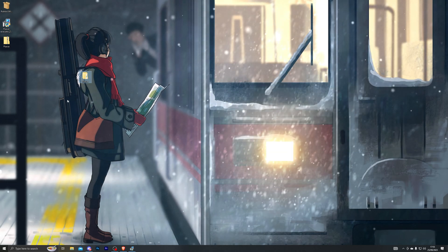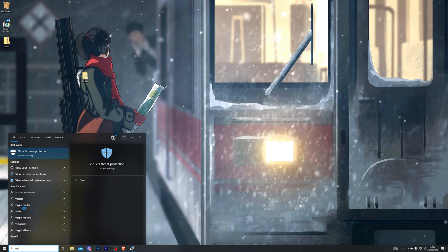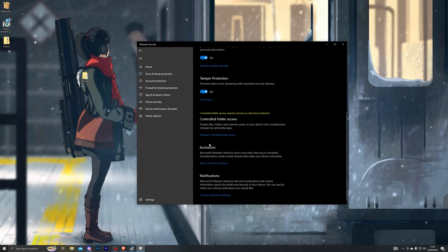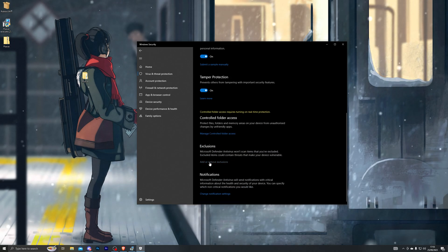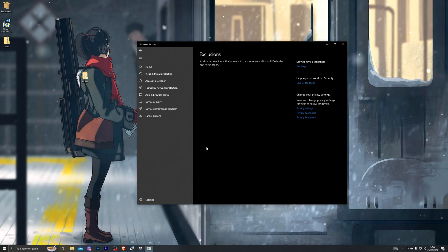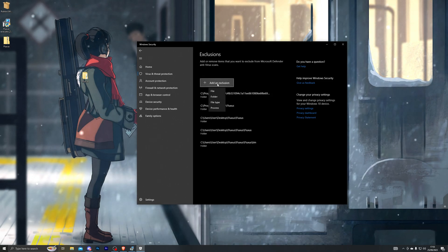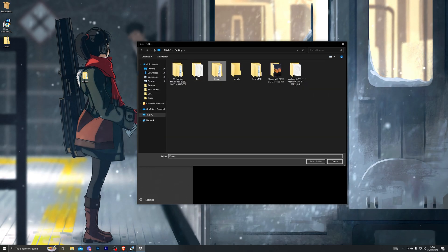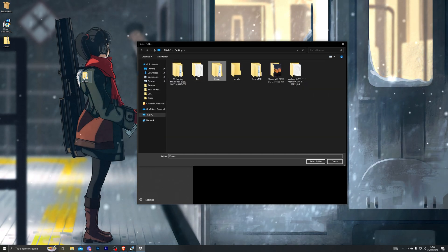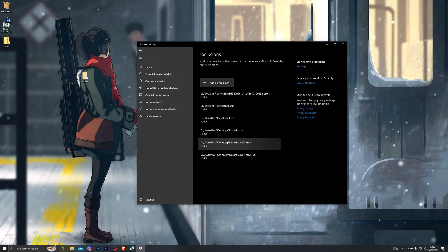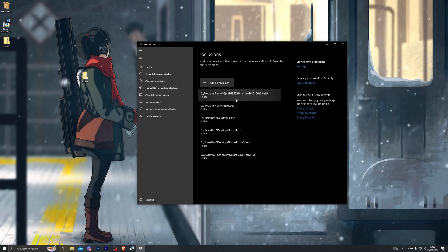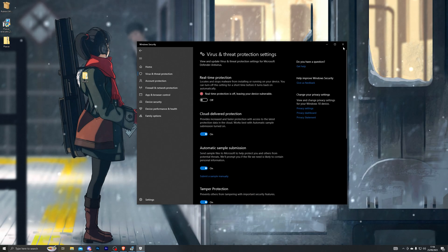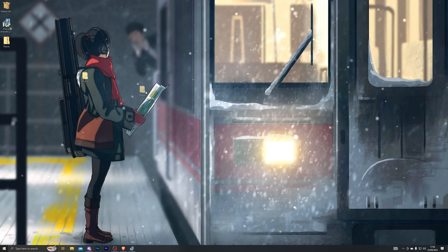Once you have the new Fluxus folder, go back into virus and threat protection, go into manage settings, scroll down until you see add or remove exclusions, and click yes. Click add an exclusion and make sure you choose folder. Single click on the new Fluxus folder you created, then click select folder. Make sure it's been added to your exclusions, then go back and turn on your real-time protection and close out of this page.